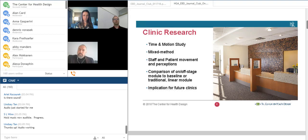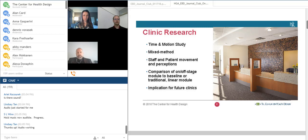The research design is really centered around a time and motion study. We integrated a mixed method approach so we can start triangulating our results — we want to understand and justify findings from one method with another. It was really about staff and patient movement, their behaviors, and their perceptions.